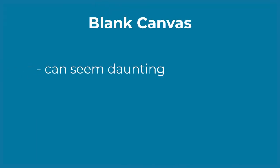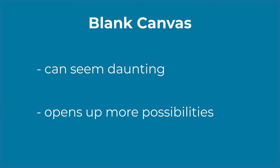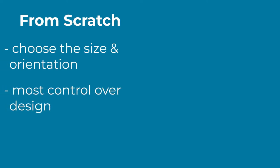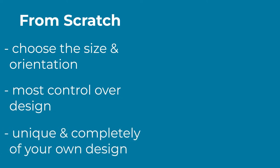Although a blank canvas can seem daunting, it can also open up more possibilities. Starting from scratch allows you to choose the size and orientation of your infographic, has the most control over your infographic's design, and you are able to build an infographic that will be unique and completely of your own design.